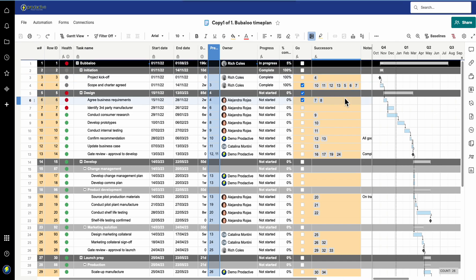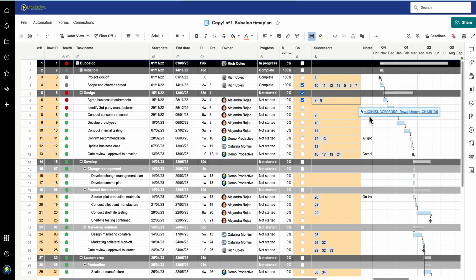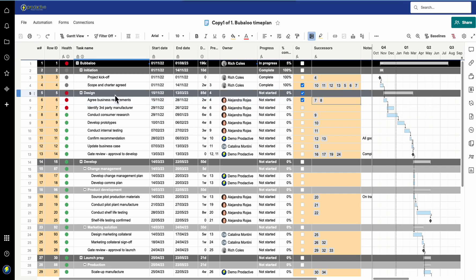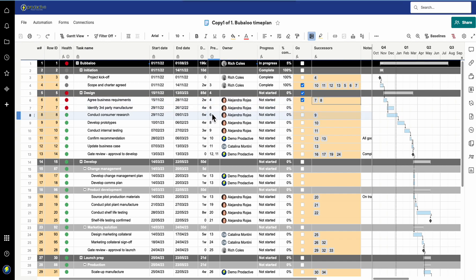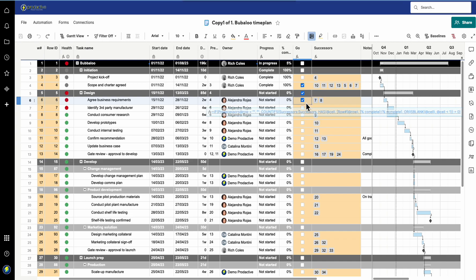The successors column is the opposite of your predecessor column, which automatically comes on when you enable dependencies. The successors column is a formula that you need to add in. What it will do is look and say what are the tasks that follow on - the successors of this task. So on row 6, the tasks that follow on are 7 and 8, as you can see from the arrows there.